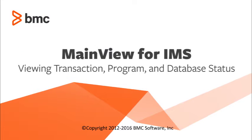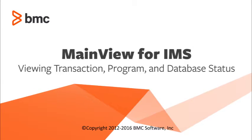Hello and welcome to the MainView for IMS quick course training series. My name is Trish Nolan and I am a MainView software consultant.